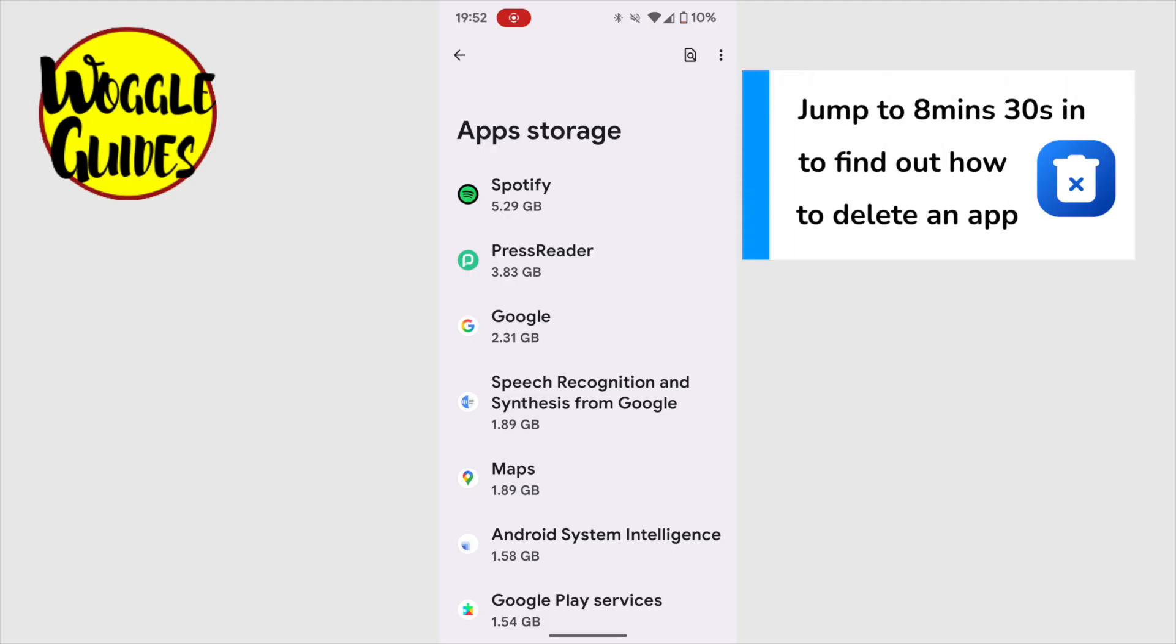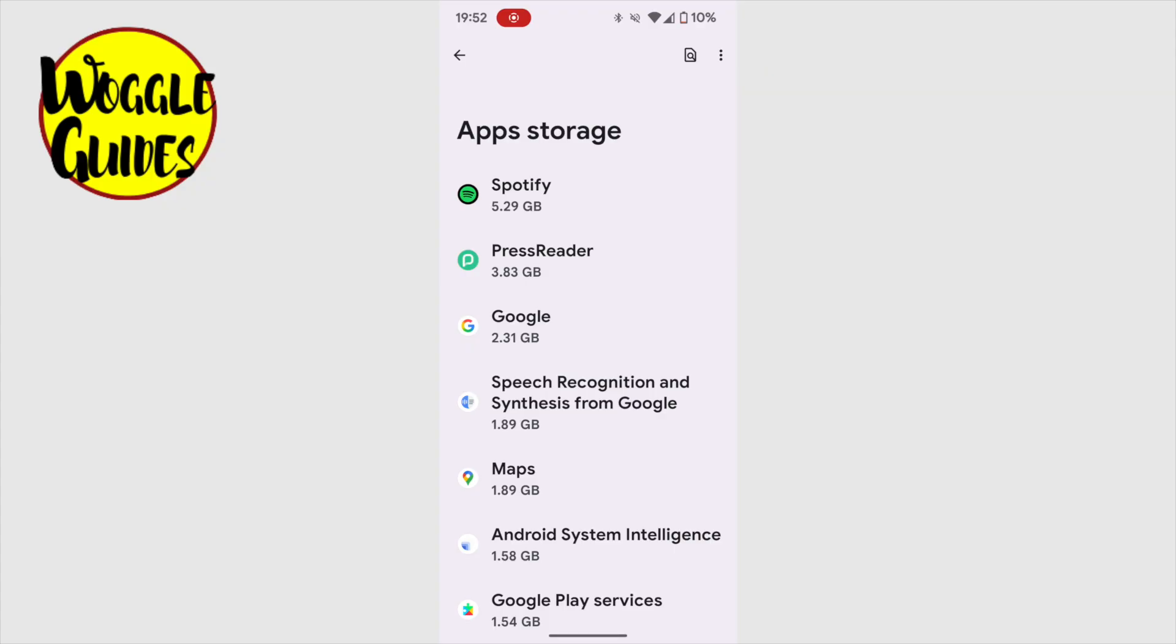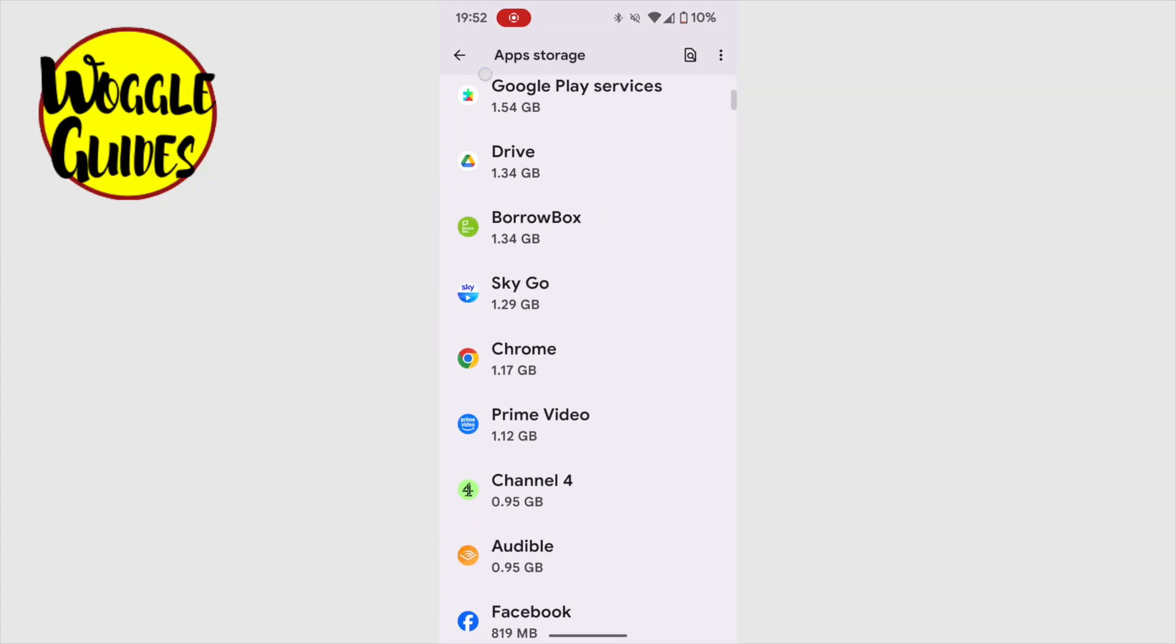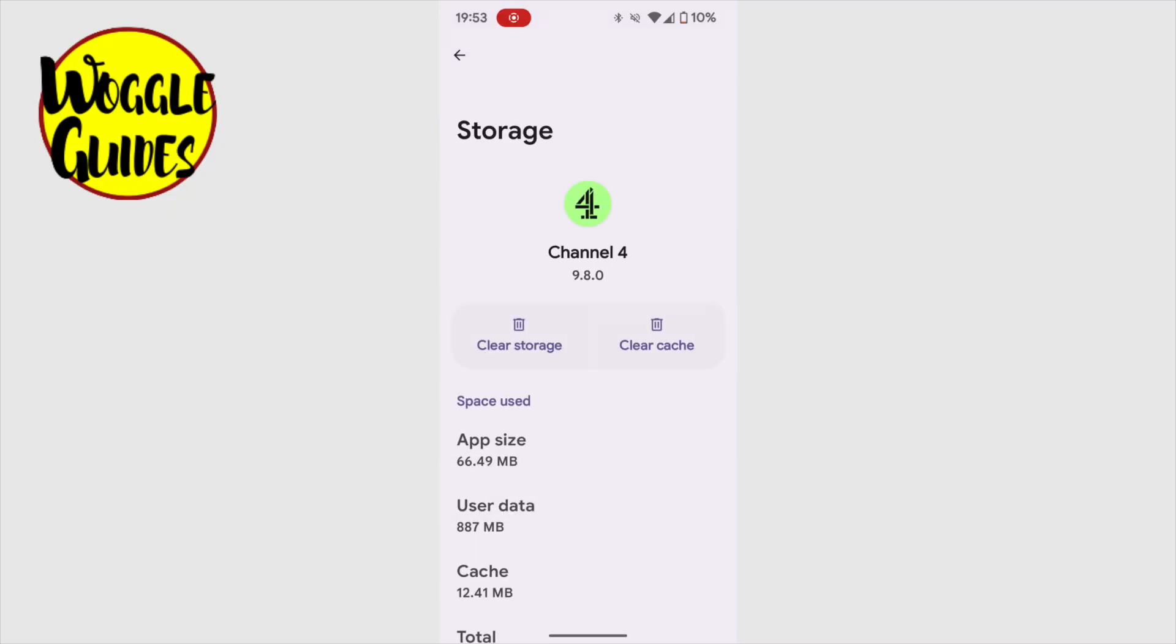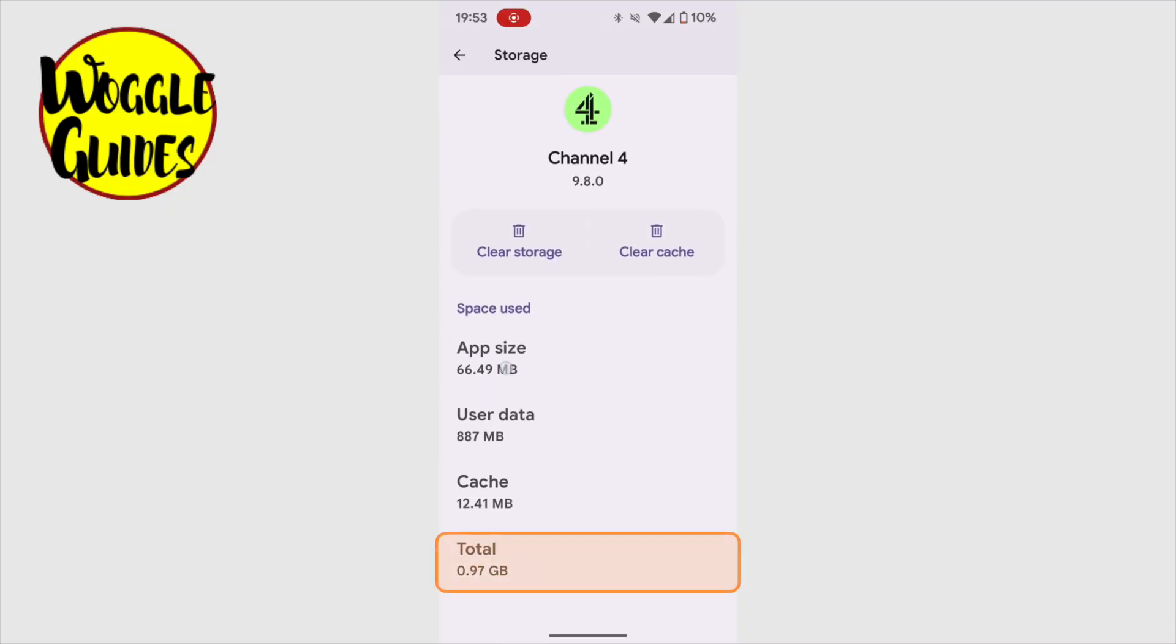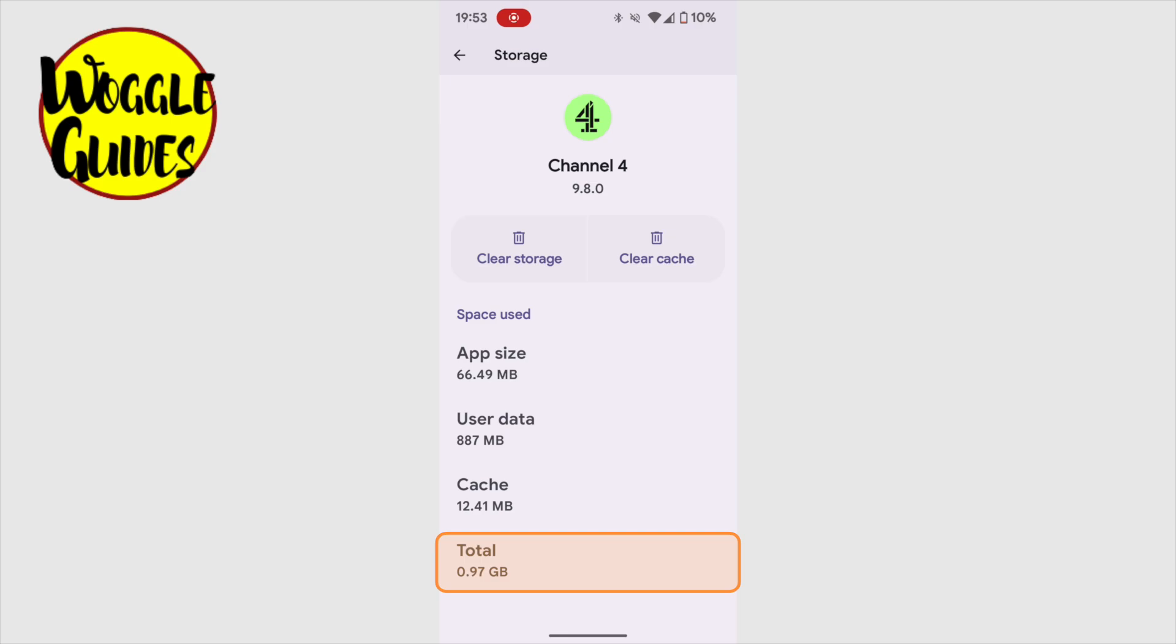And I'll show you how to do that later in this guide. If I scroll down this page a little and pop into the Channel 4 app, which is nearly using a gigabyte of space, you'll see that the app itself only takes up a tiny part of that space, 70 megabytes.